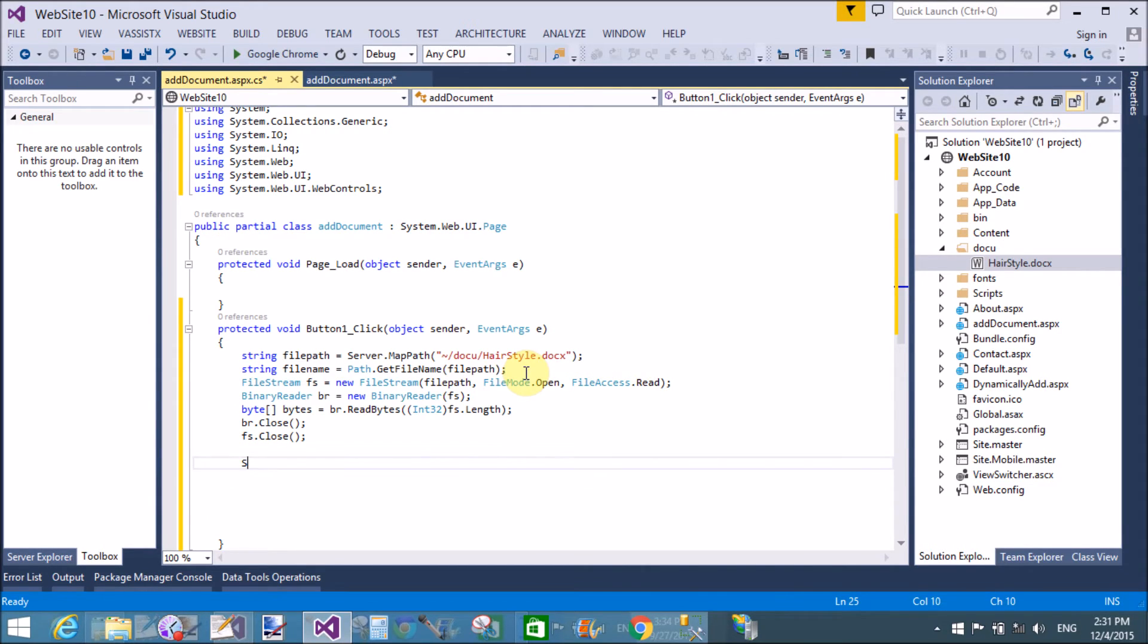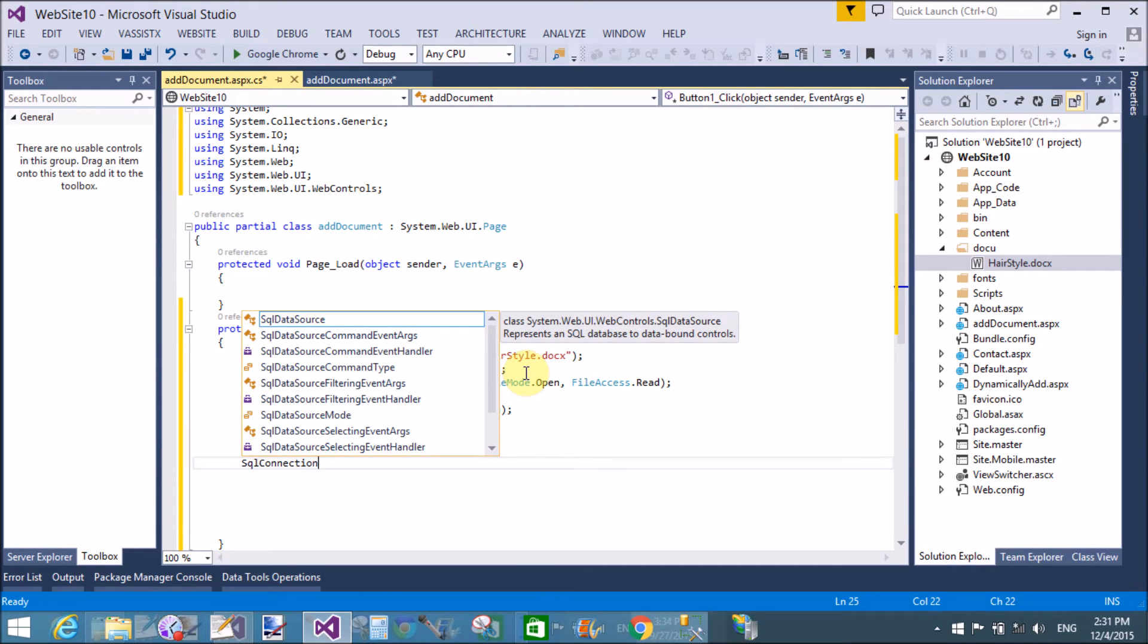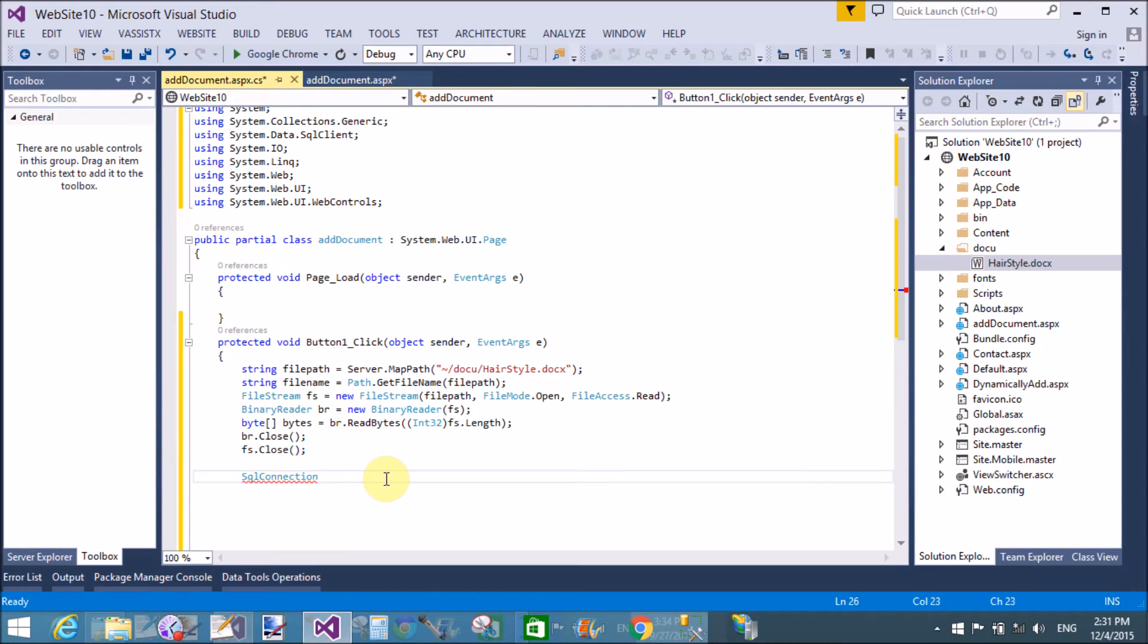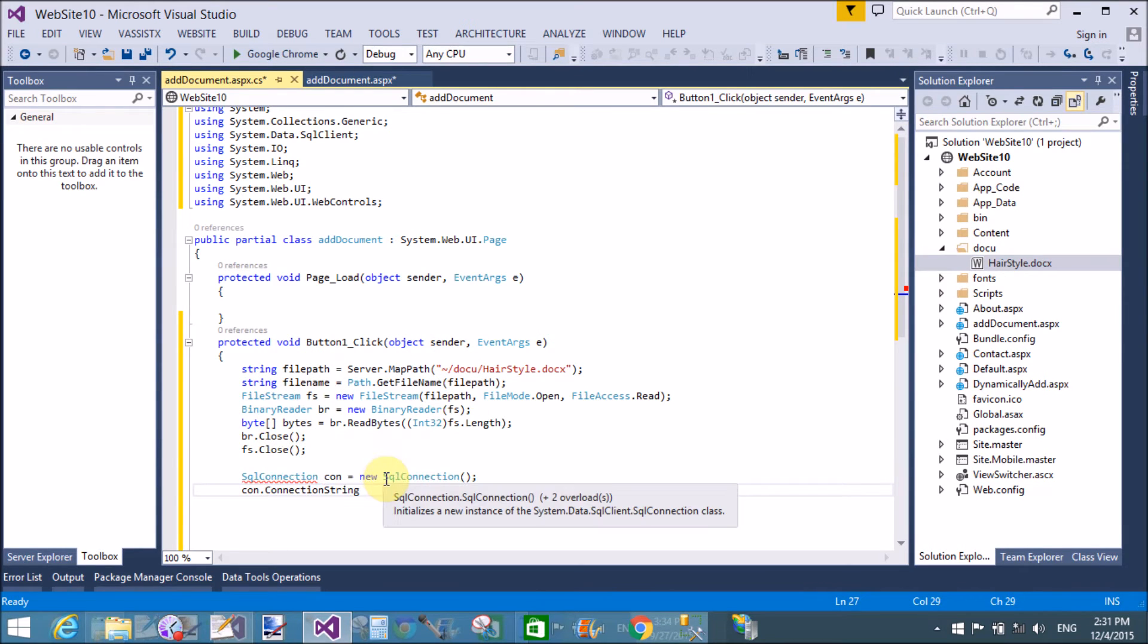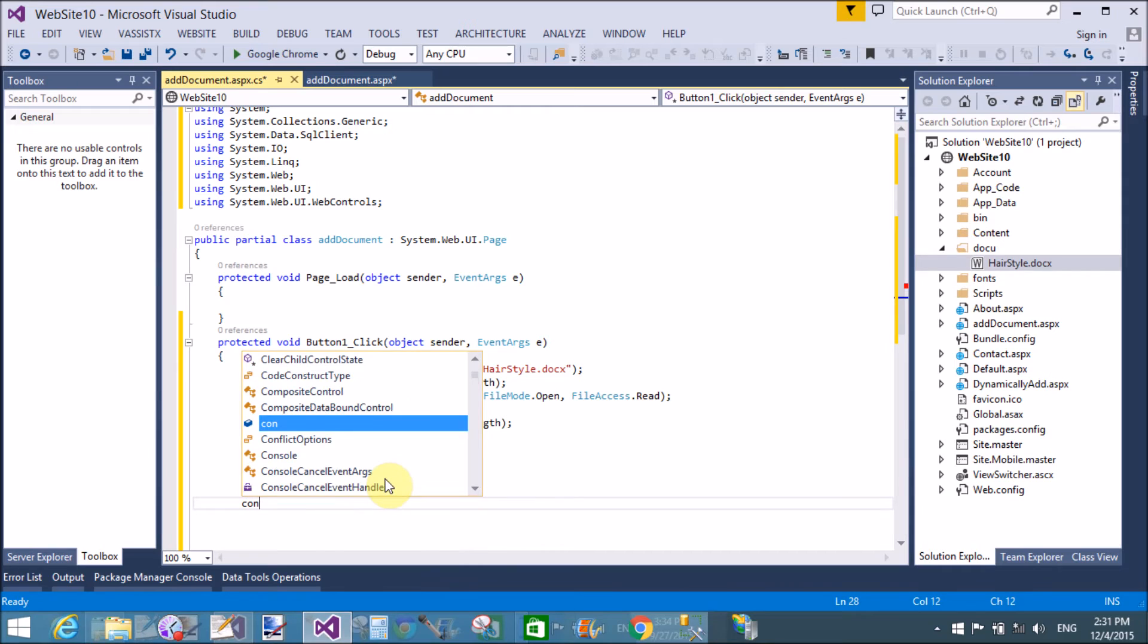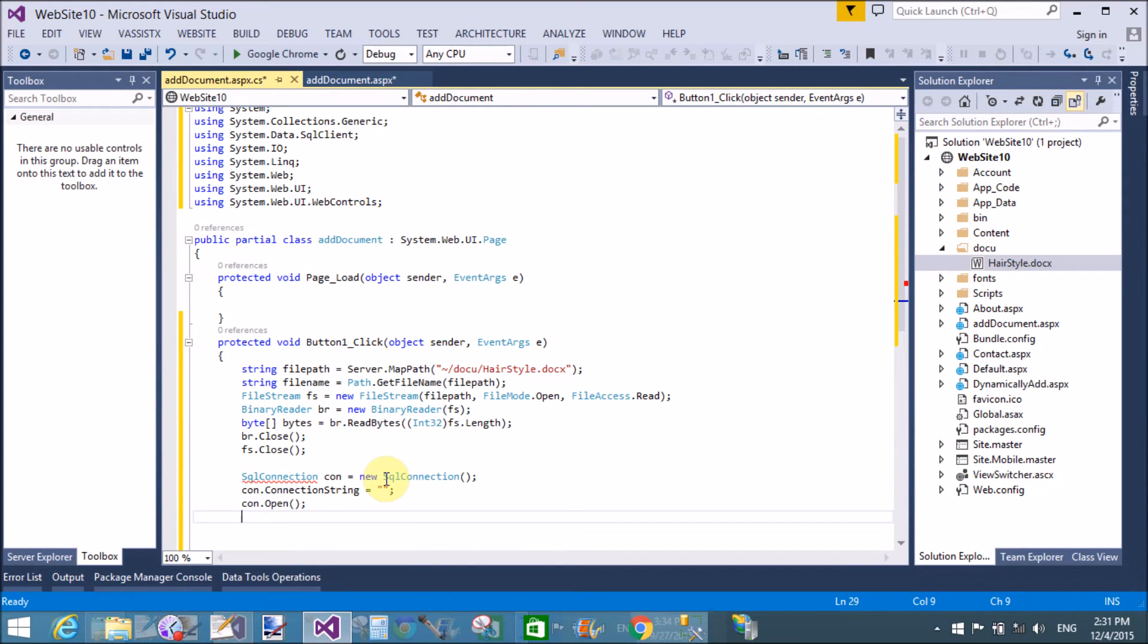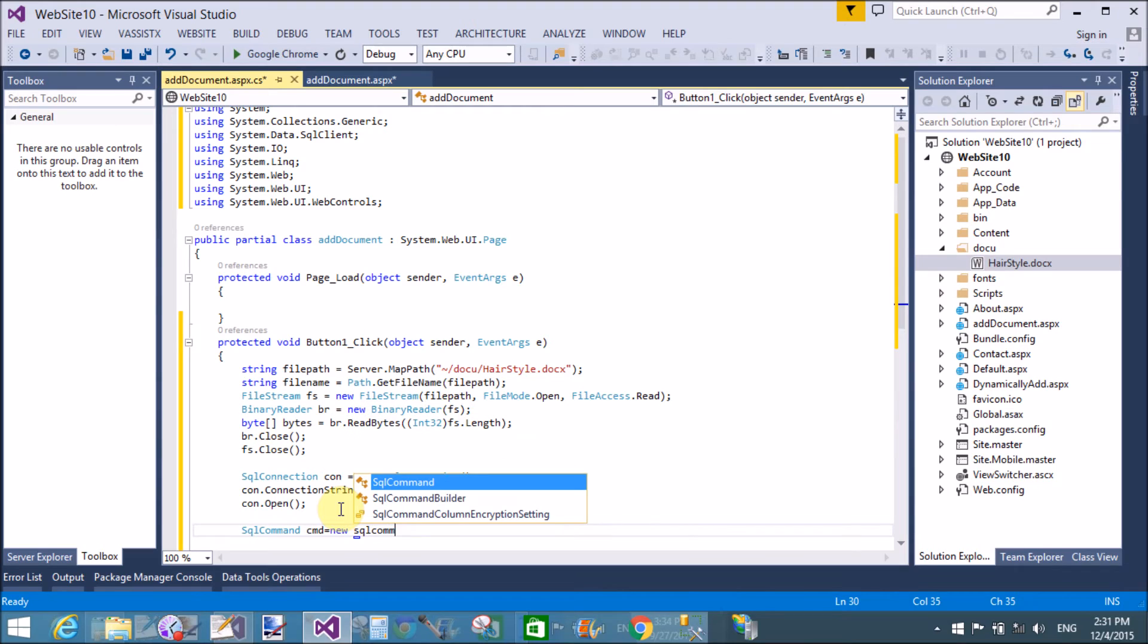Now create a connection with the database by using SQL connection class, which is already discussed in previous tutorials. con equals to new SQL connection. Here we assign connection string and then con.Open.